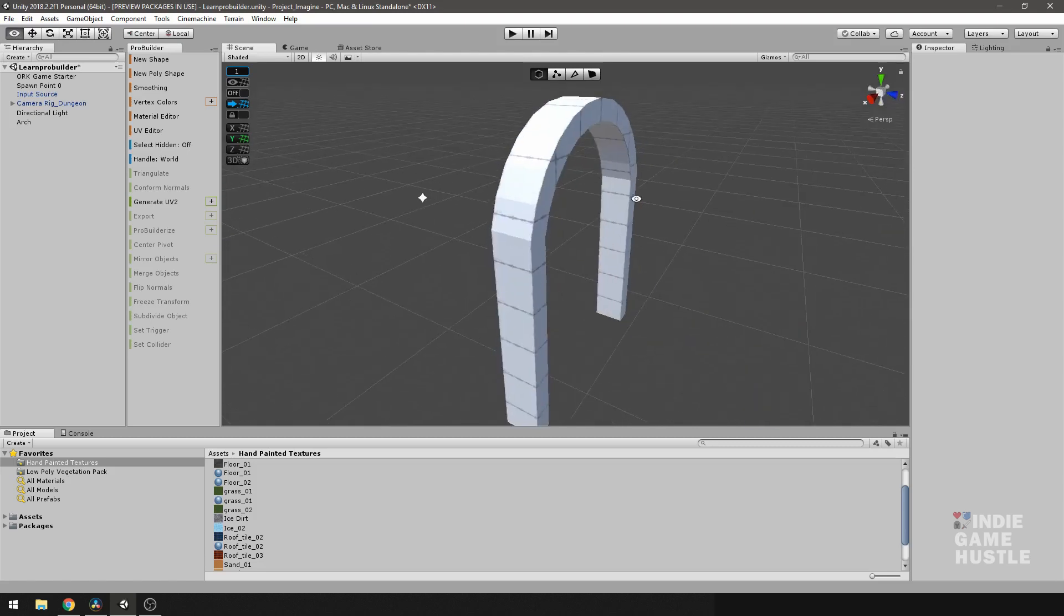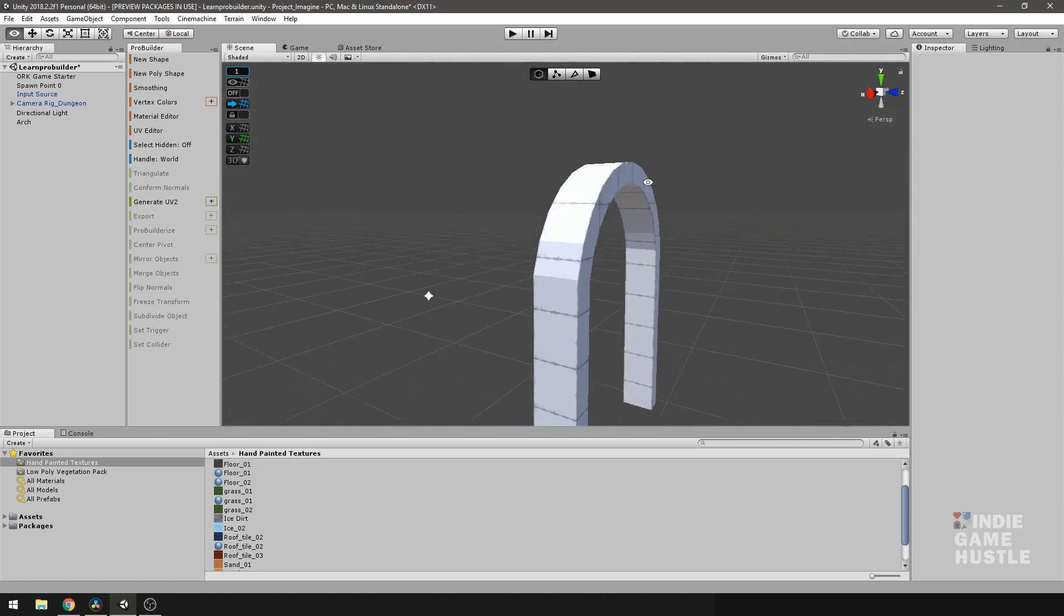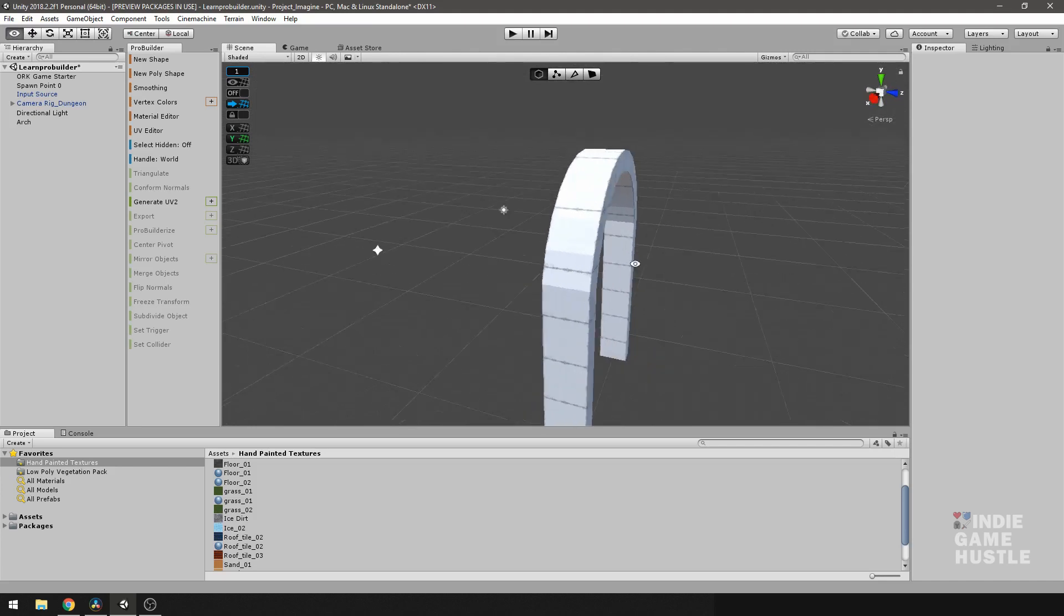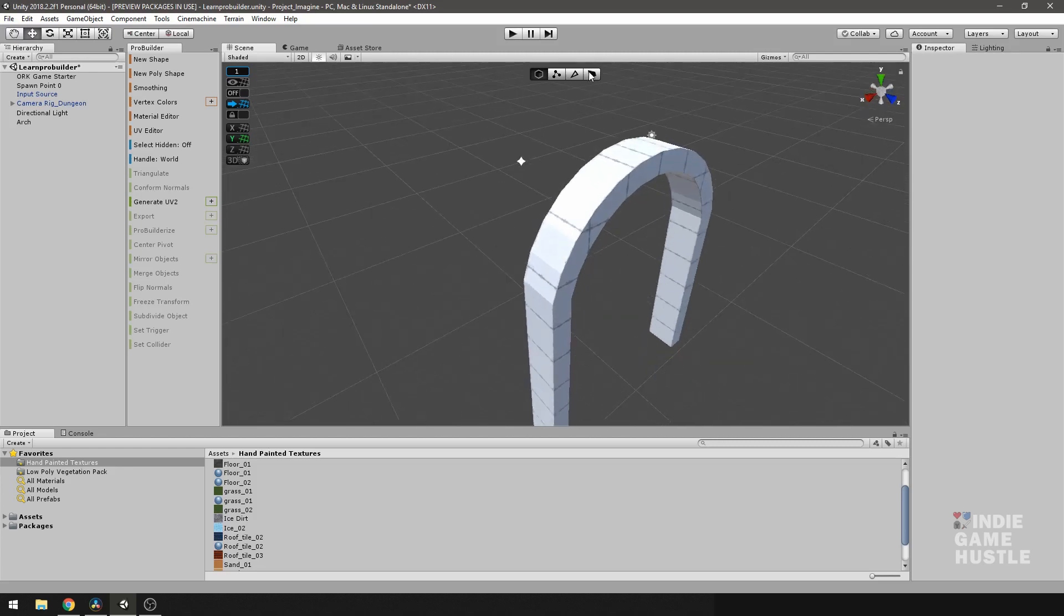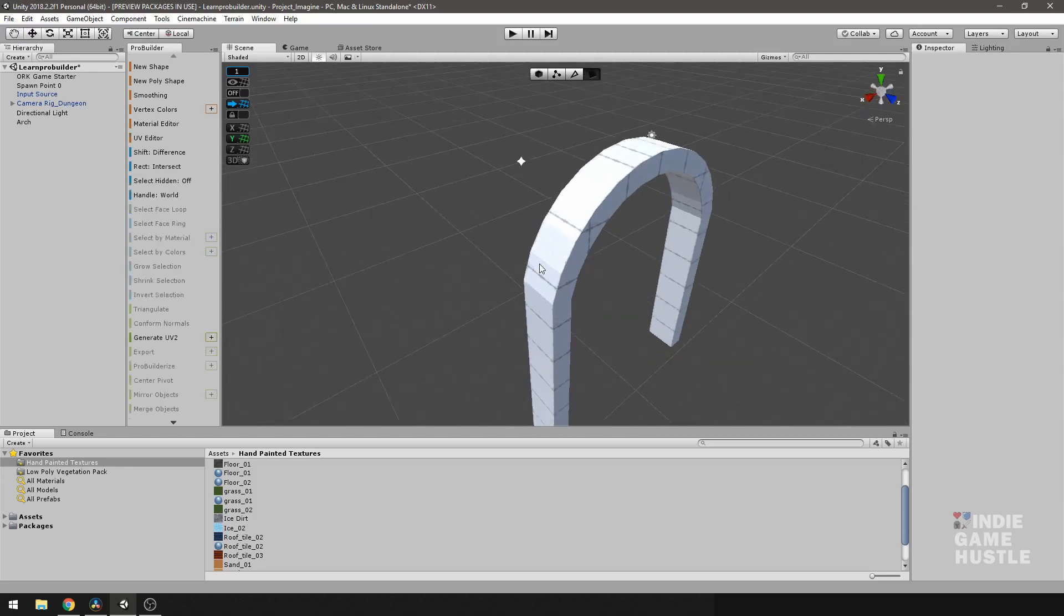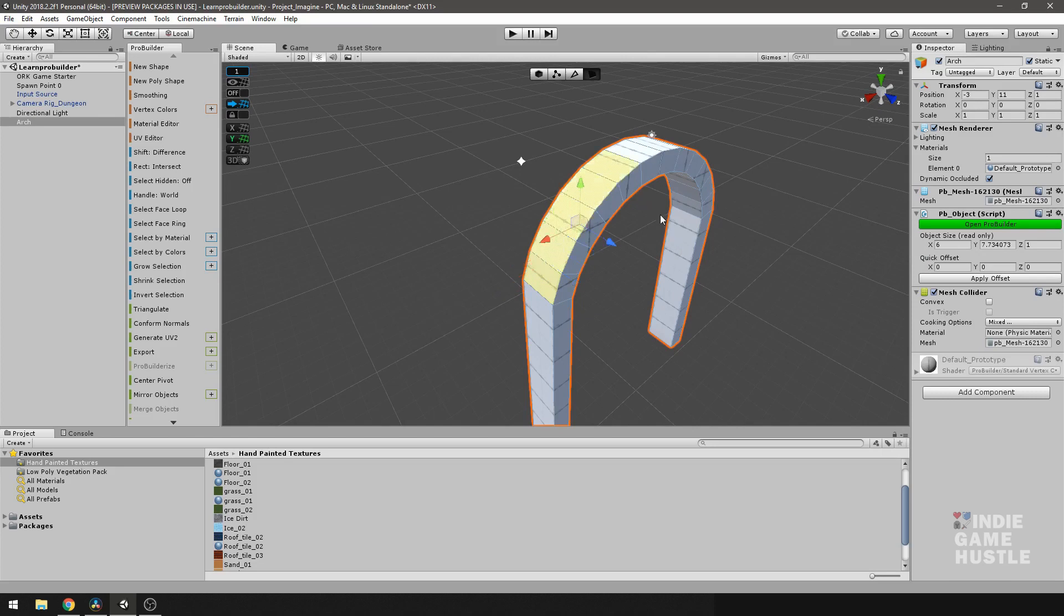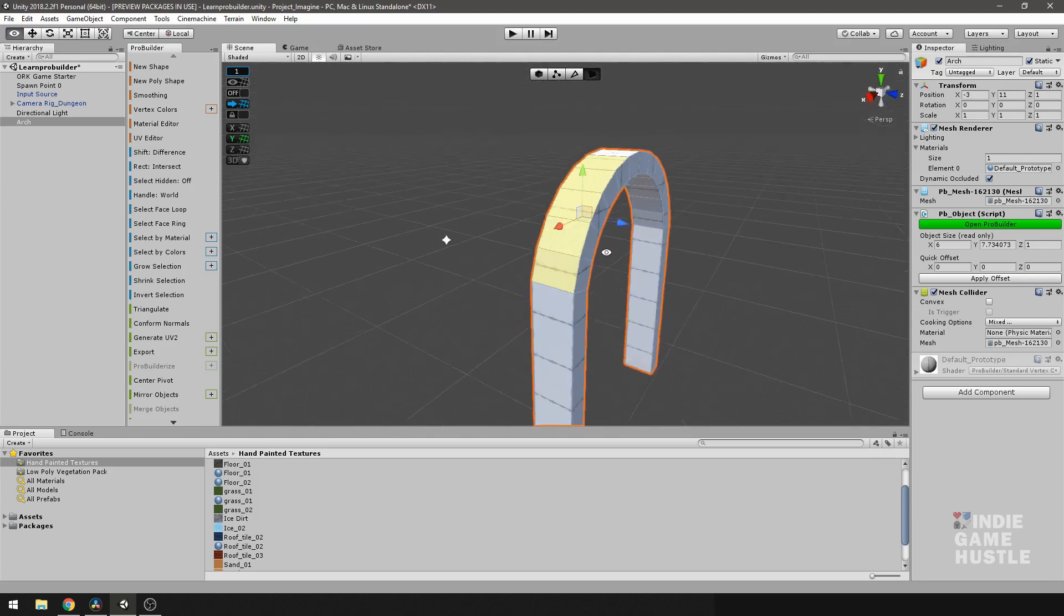So what smoothing does is any neighboring faces to a smooth face will basically give you the appearance that, for instance, if I select this face, this one, this one, this one, and let's just do one more.